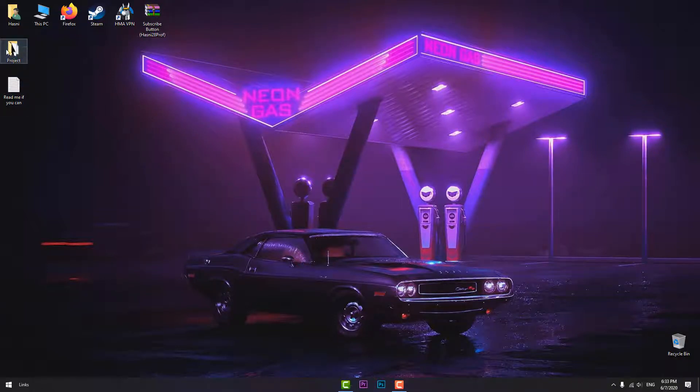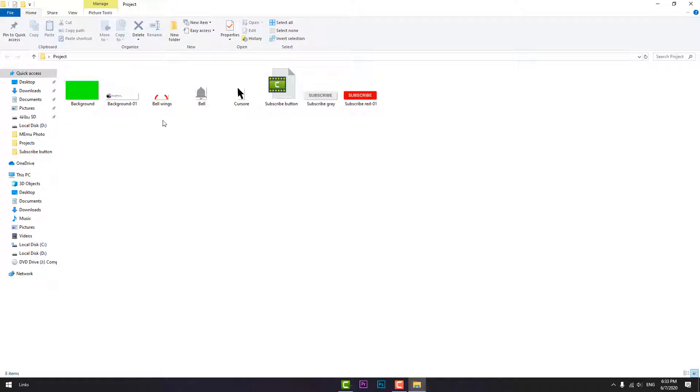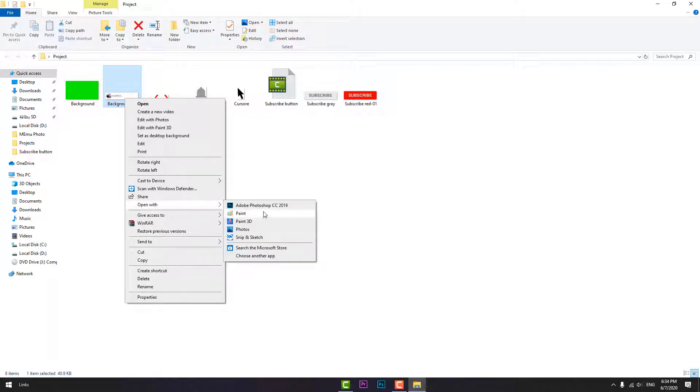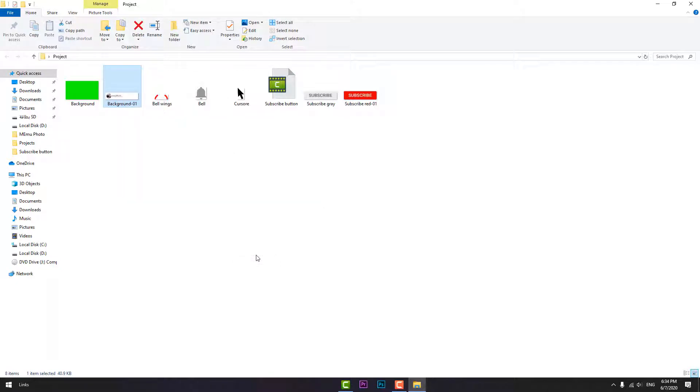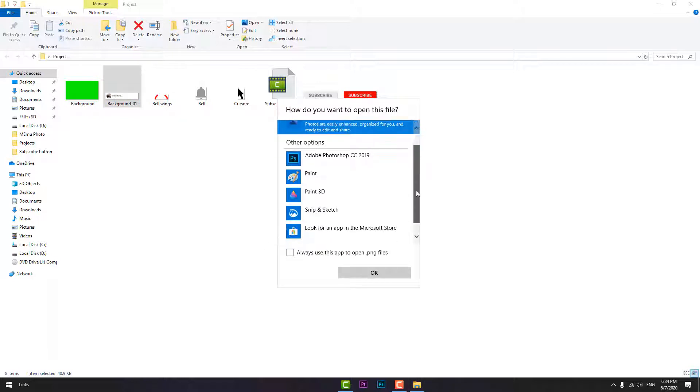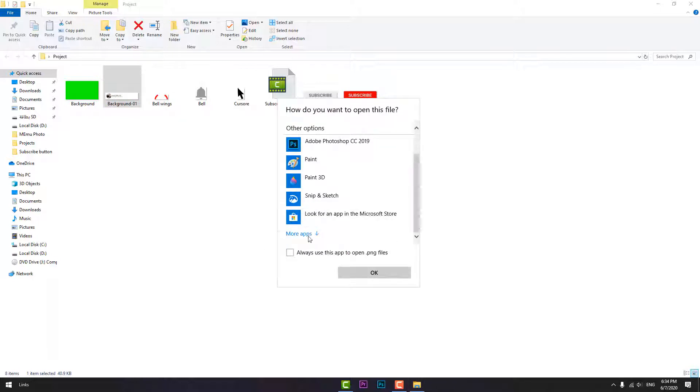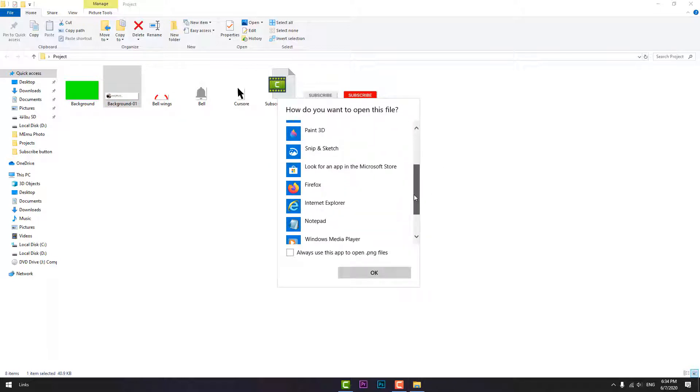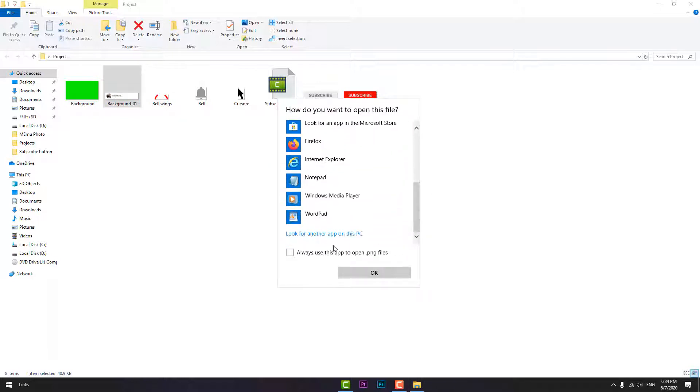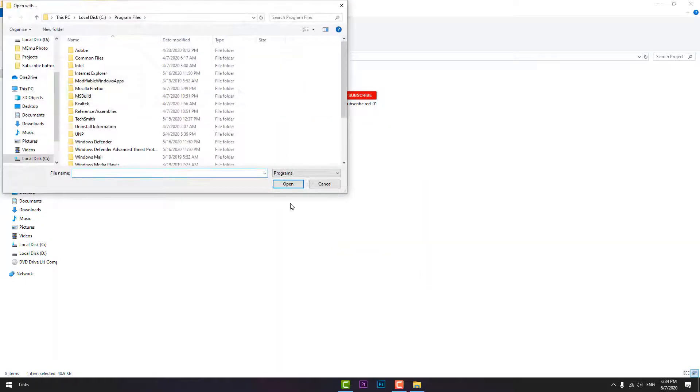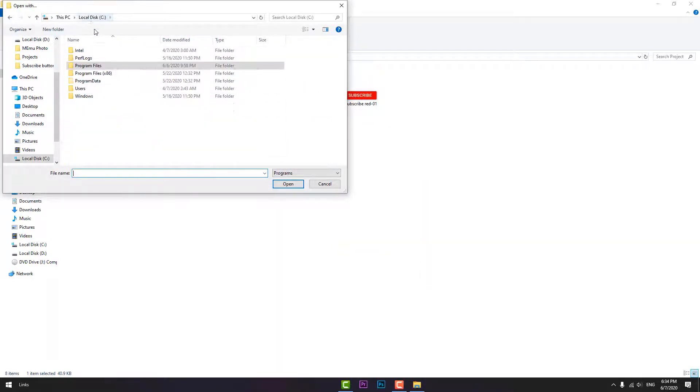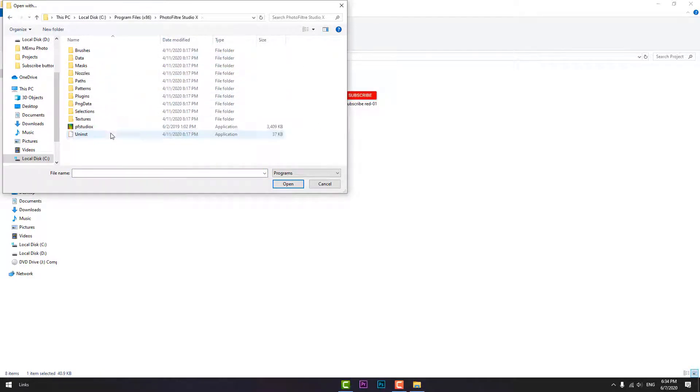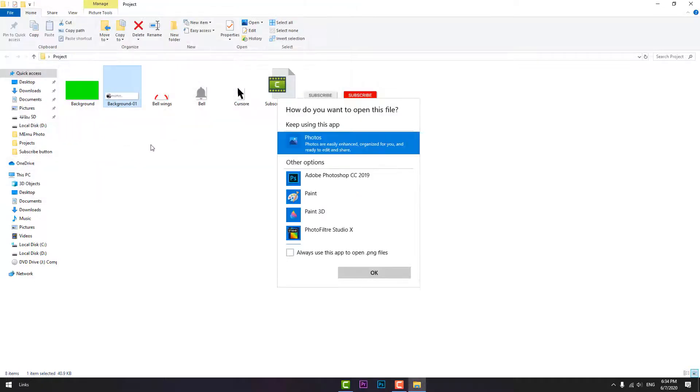Let's open it and then open this file. You can open it using Photoshop or any program or software. To make sure that you will not need Photoshop, I will open it using another software. Let's look for it.